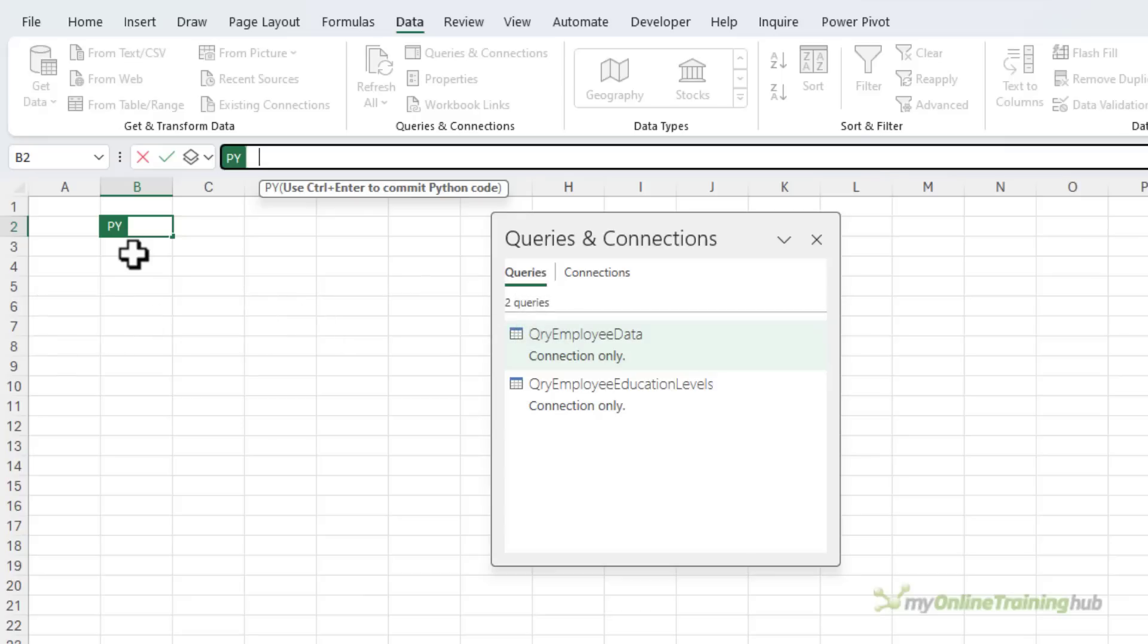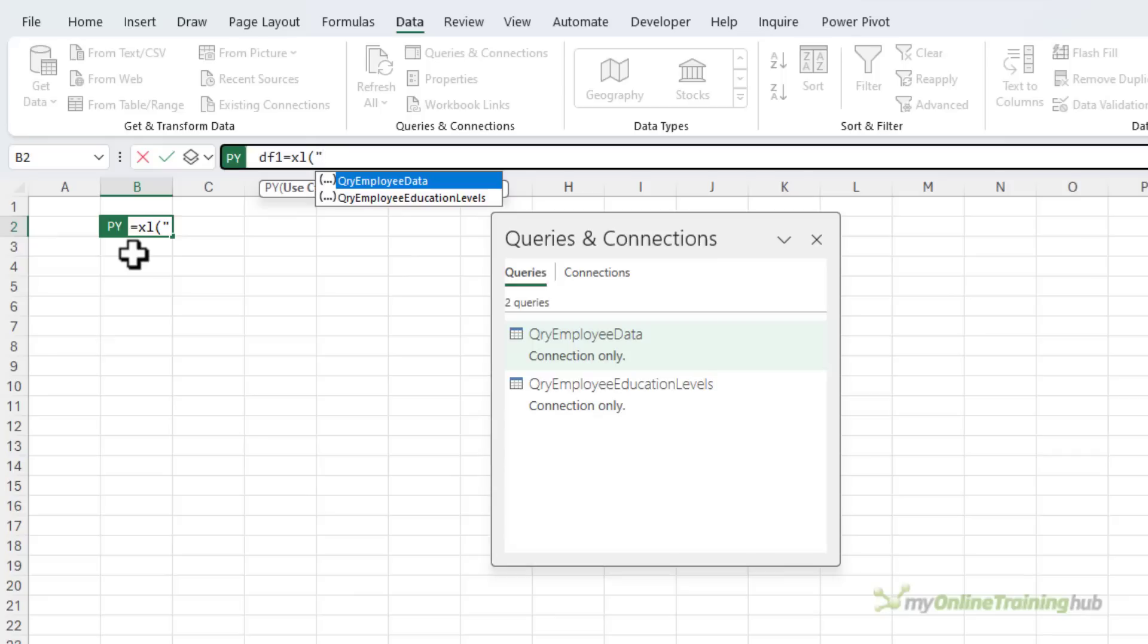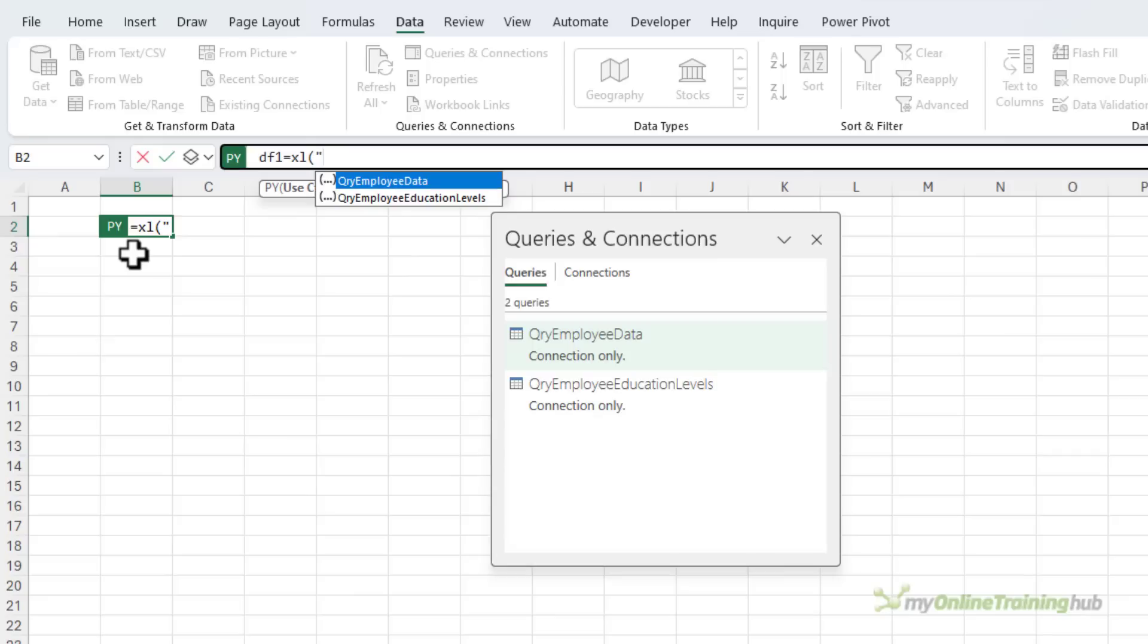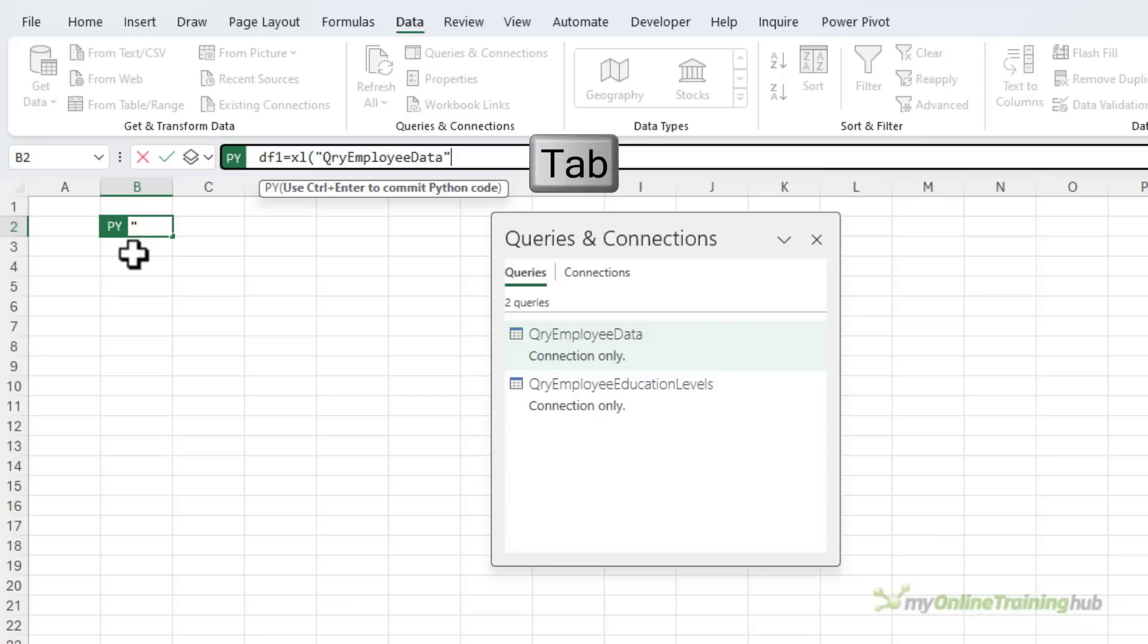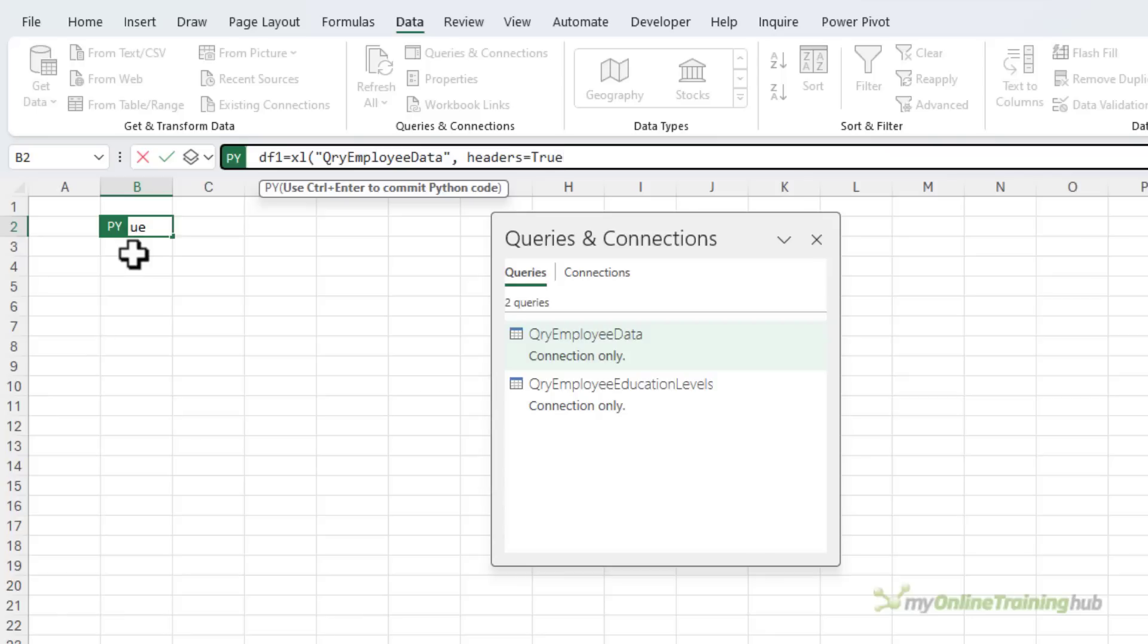So I'm going to call this data frame DF1, and it's going to equal my query. Now I can't select it using the mouse, but I can use the new Excel function, Excel, and then type in the query name, or use the autocomplete to select it from the list. Then I need to specify that headers are true. That is, my data table in my query has headers.